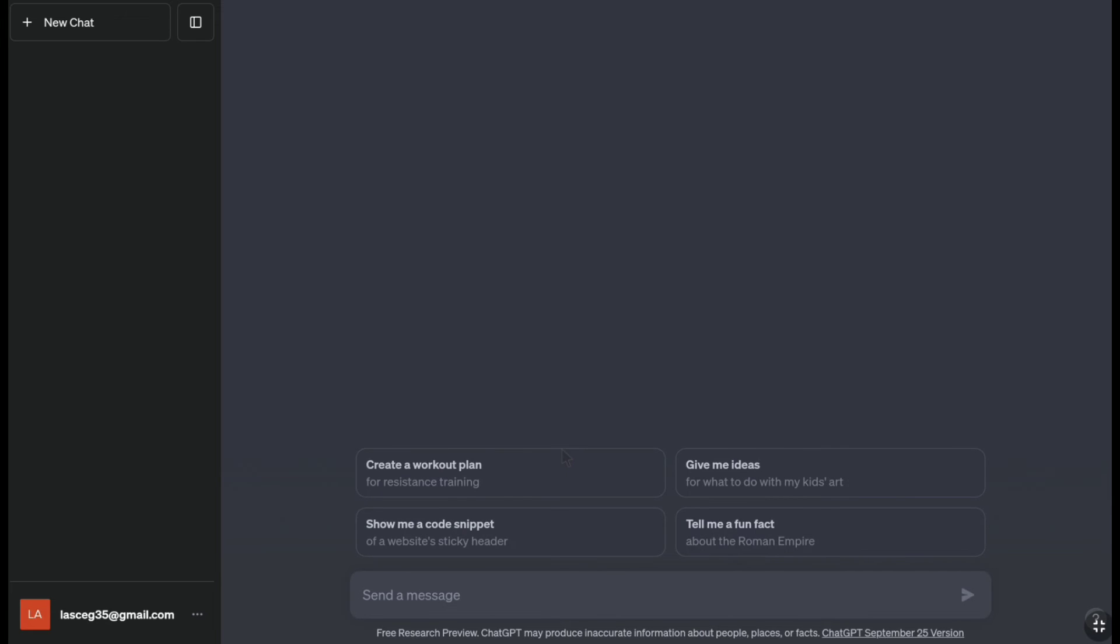And here it is, as you can see, I have successfully gotten back into my ChatGPT account. And that's pretty much it. That's how you can reset your ChatGPT forgotten password.